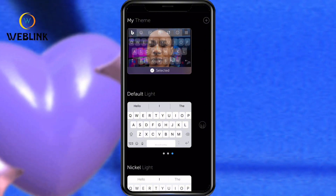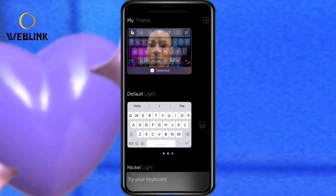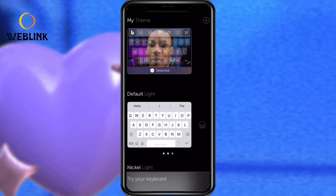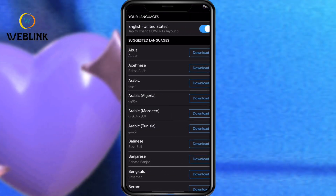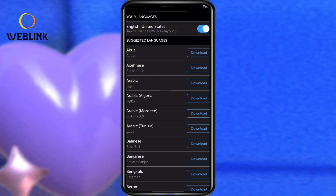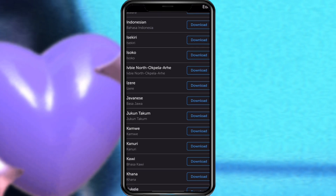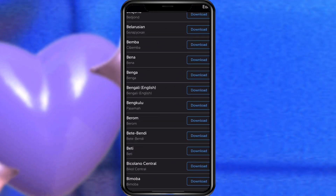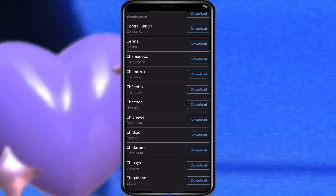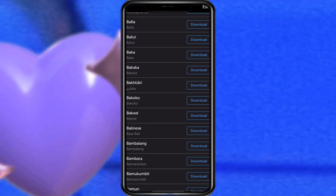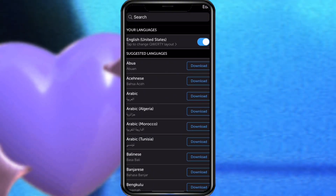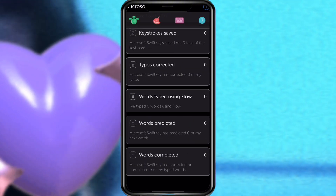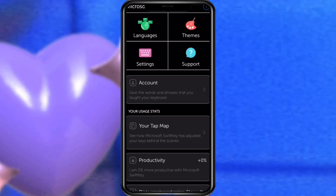After making your changes, save it. You can also change it to any language you want.